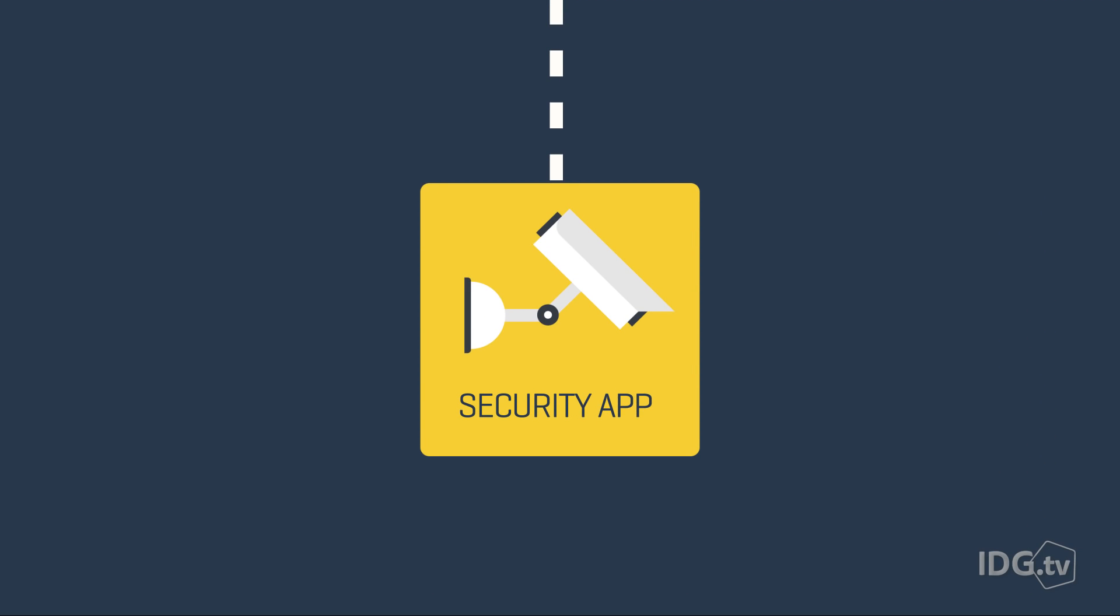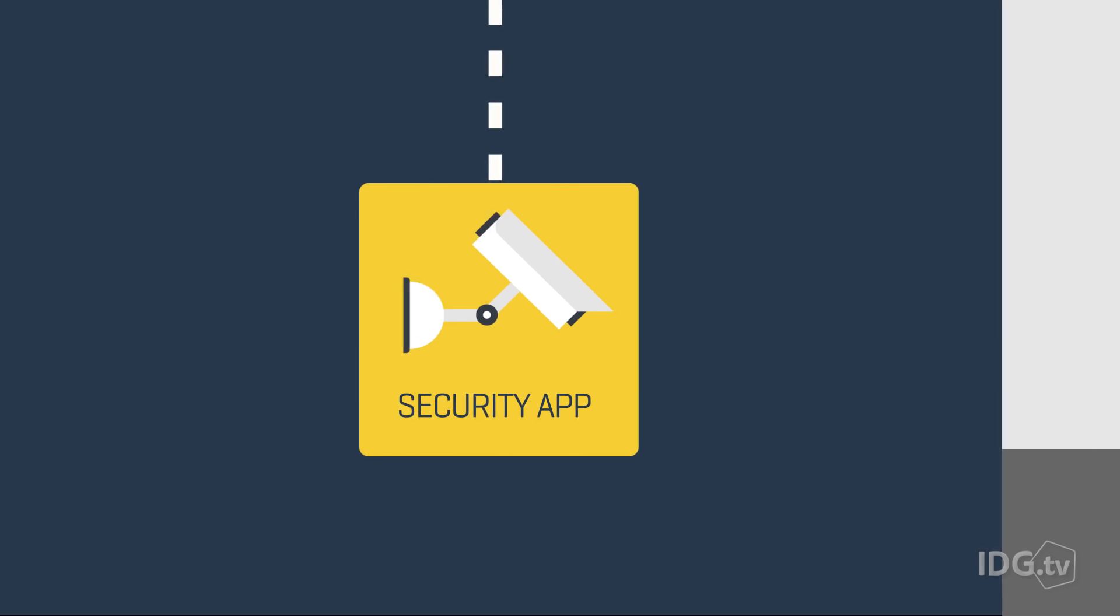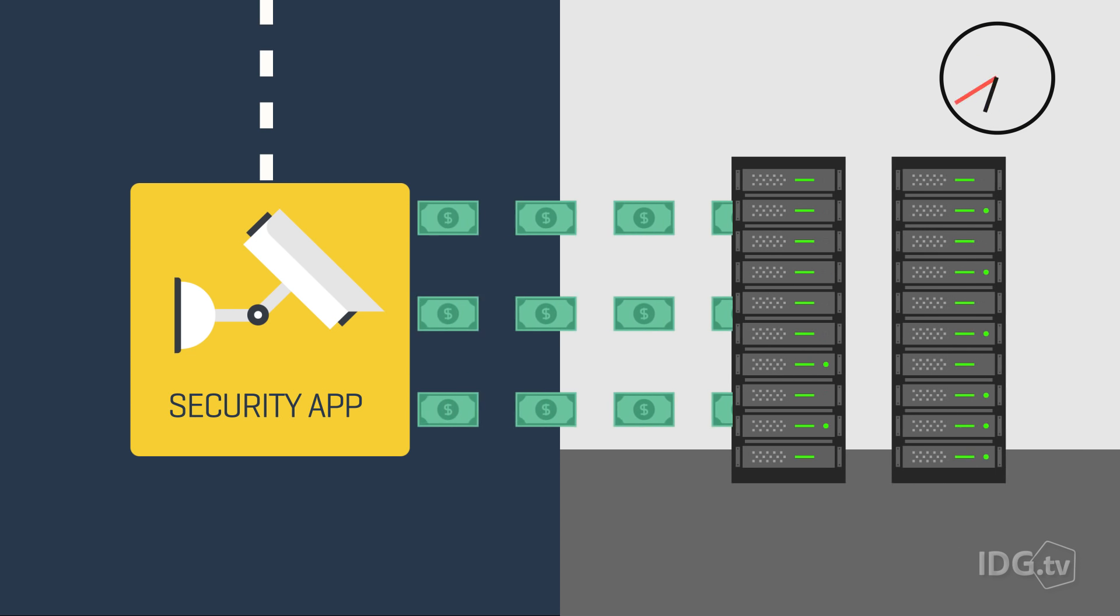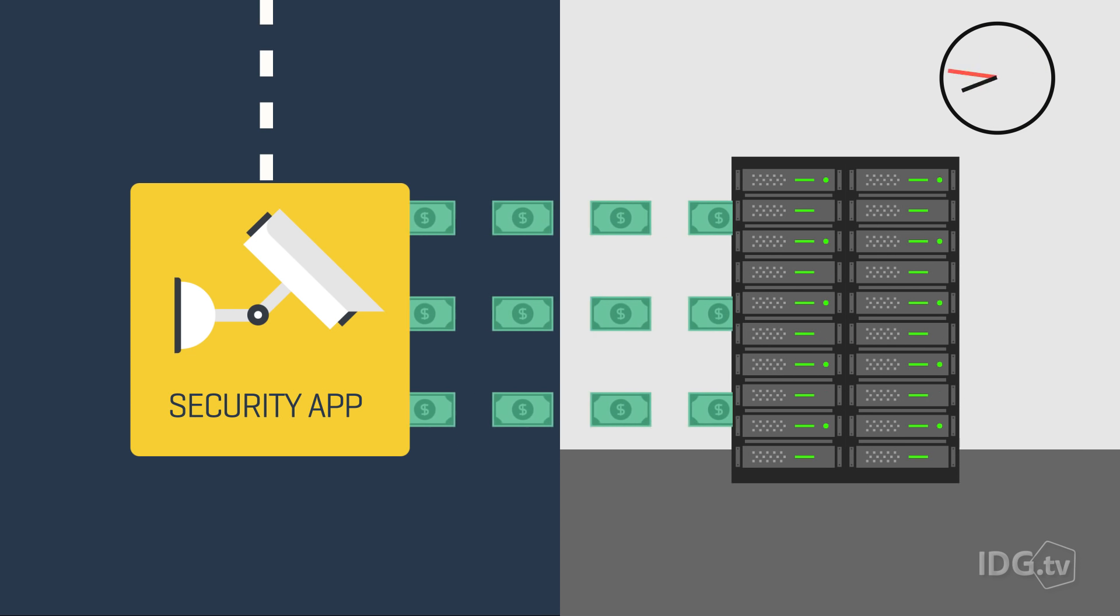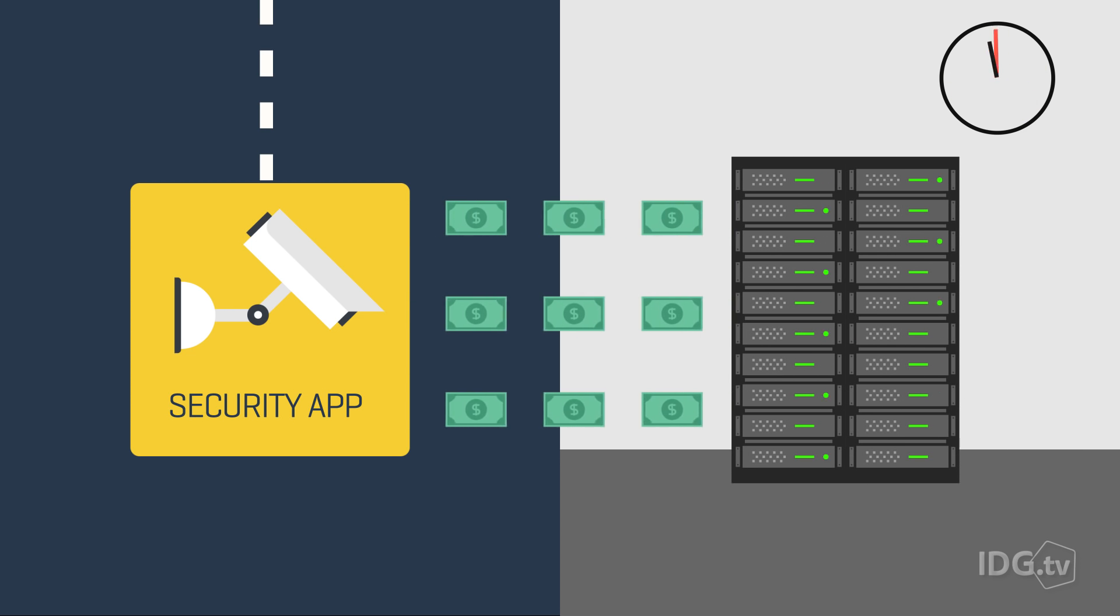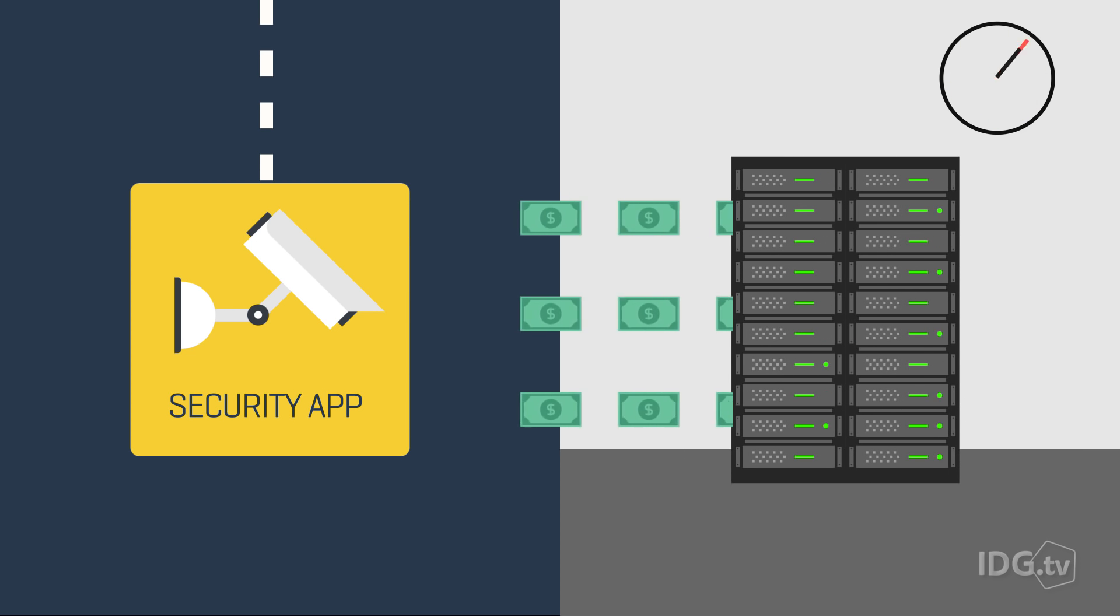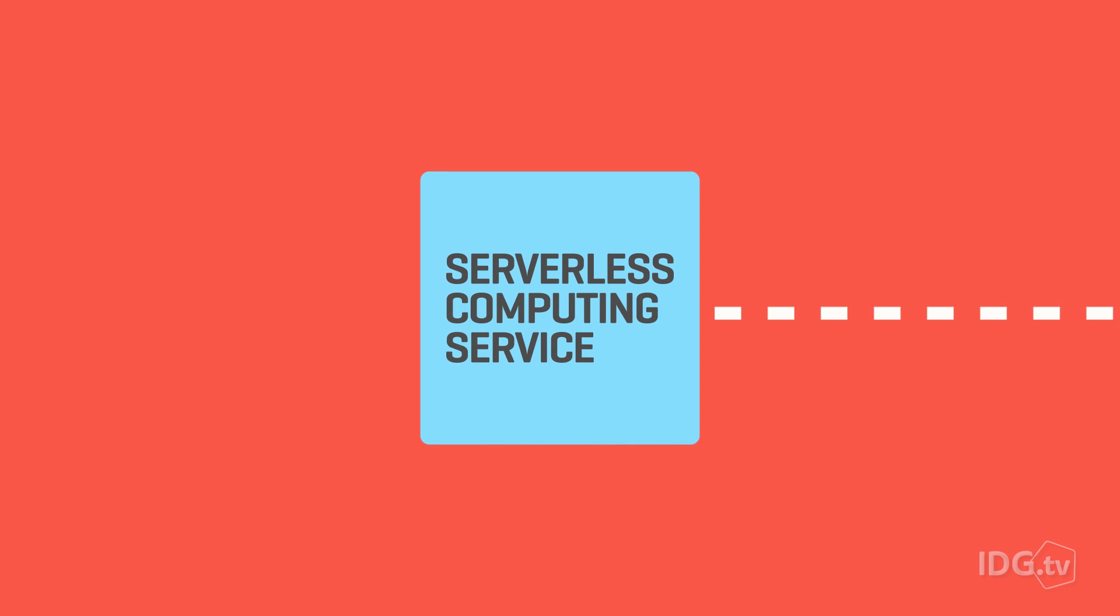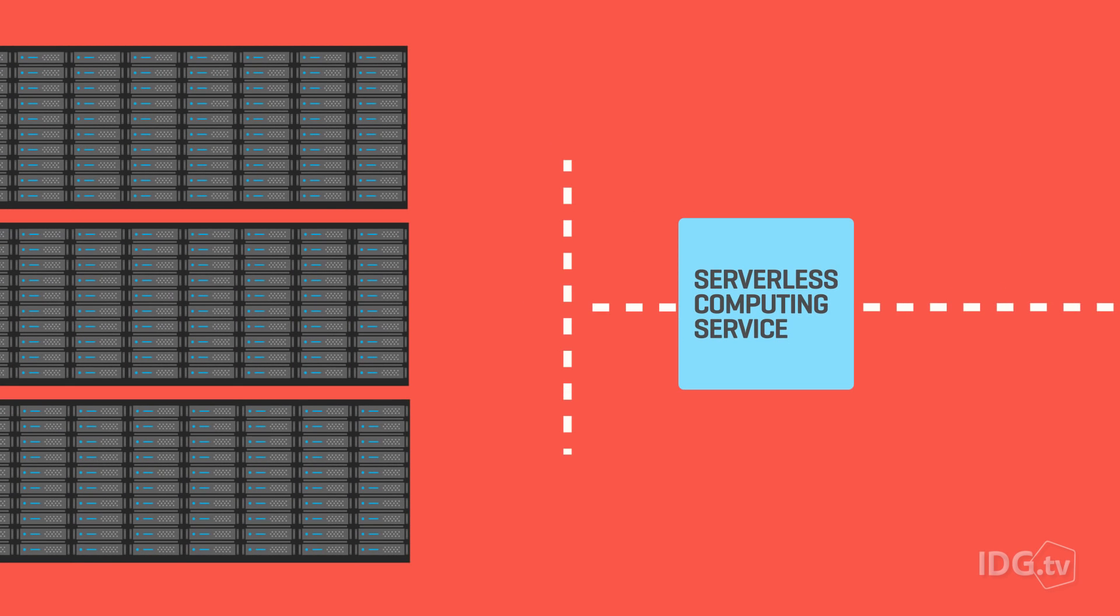For the maker of the home security app, it doesn't make sense to have a dedicated storage server and network server sitting idle while it waits for something to happen. It's too expensive. Instead, the app will use a serverless computing service, which grabs infrastructure resources when the event occurs.